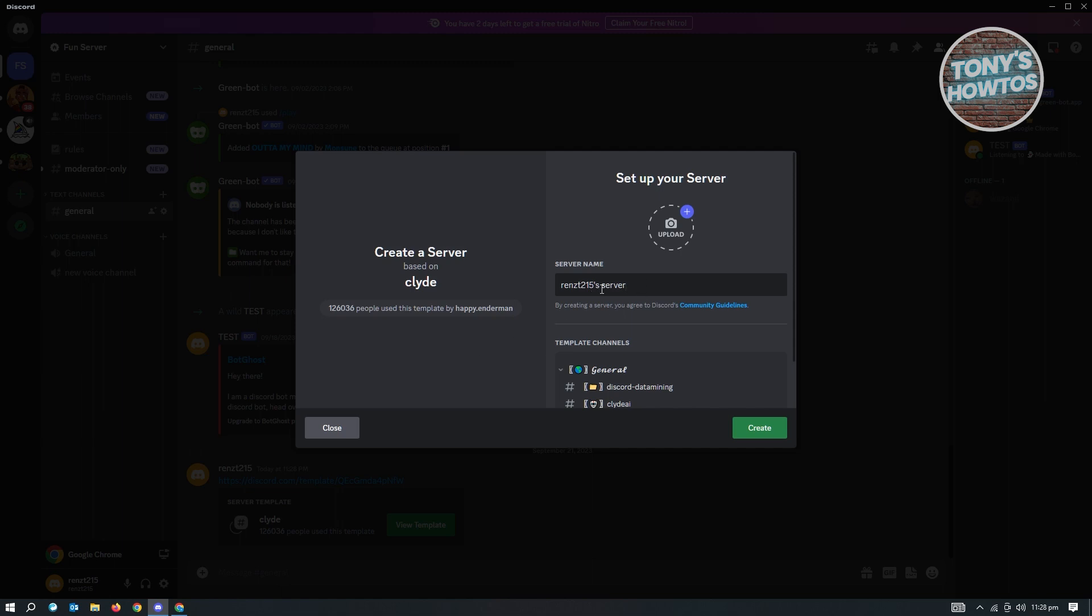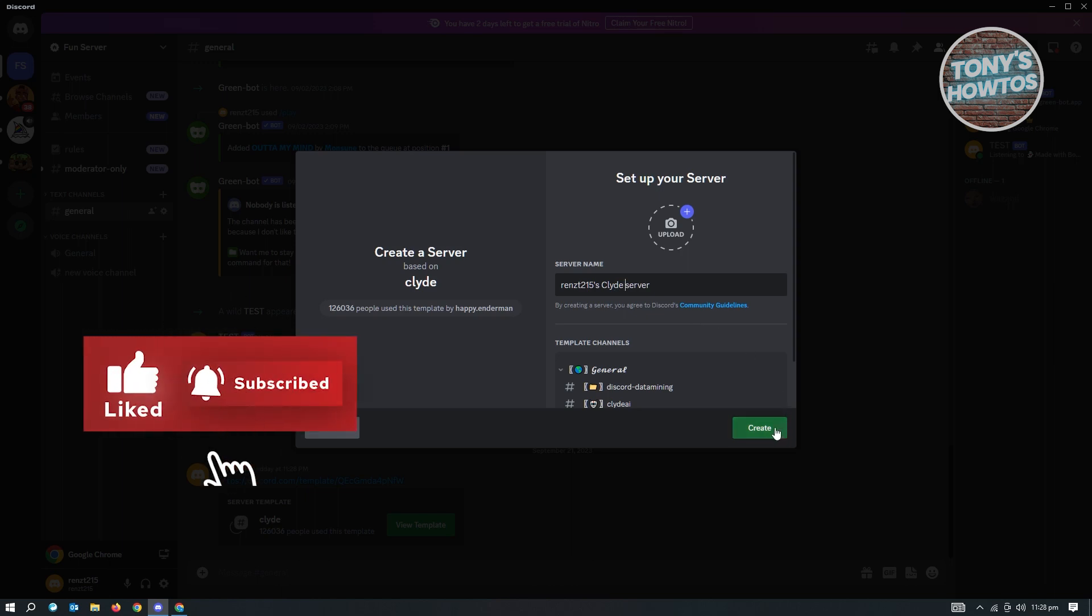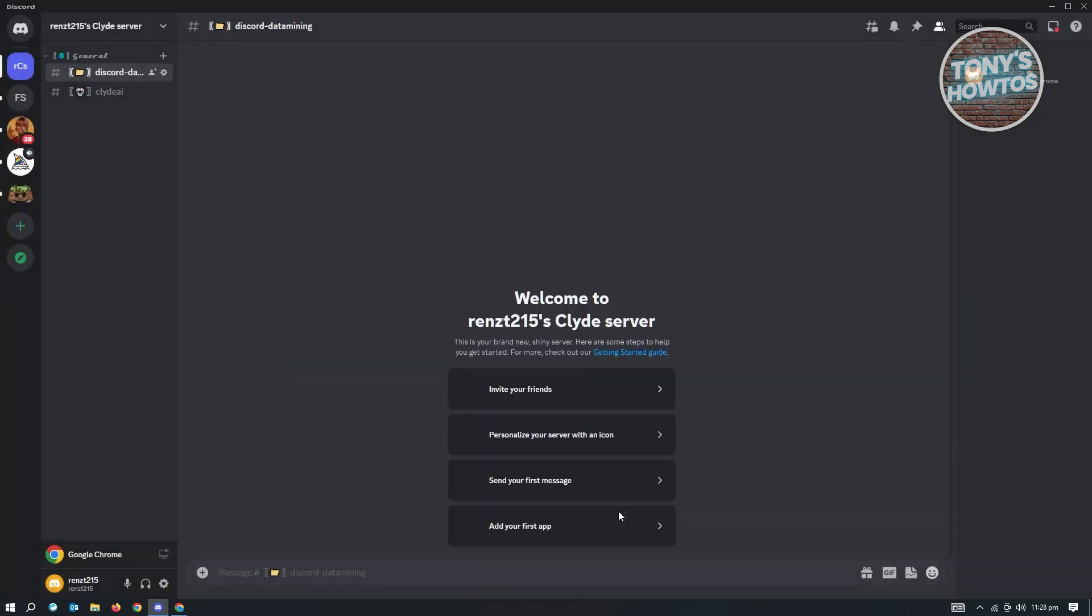For example, we want to add Clyde here. Just click on create to start creating your server, and it will create that server. That's about it.